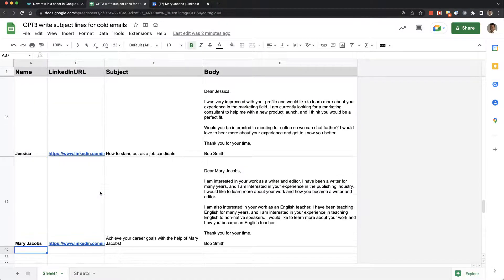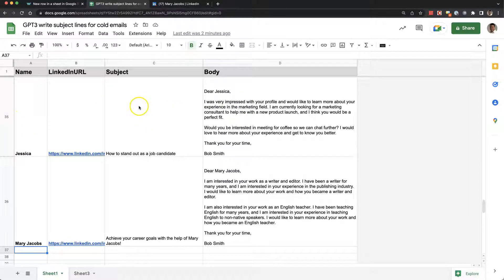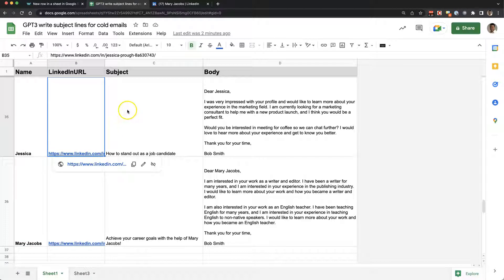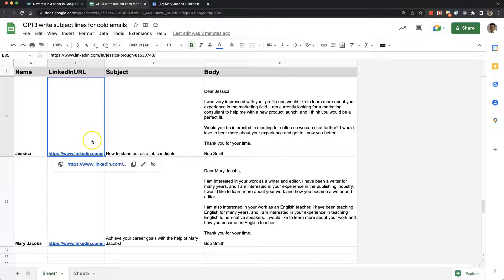So you can see this is some content that I've had GPT-3 generate for me. All I gave it was a name and a LinkedIn URL, and it wrote a subject line and a body based on the person's LinkedIn URL.